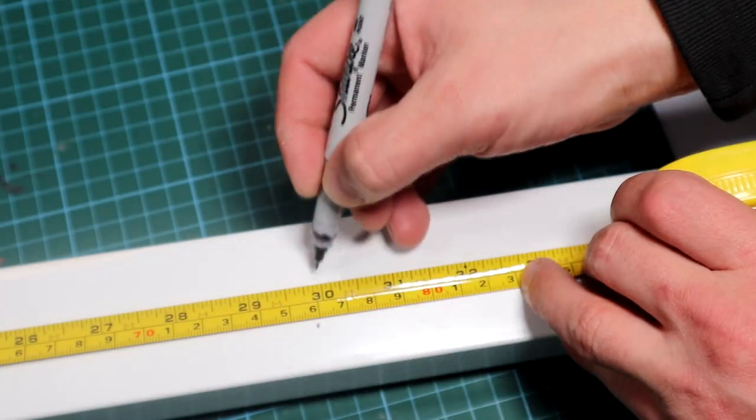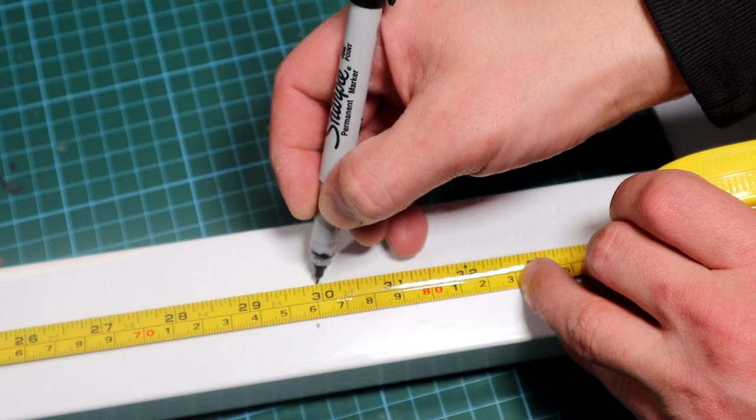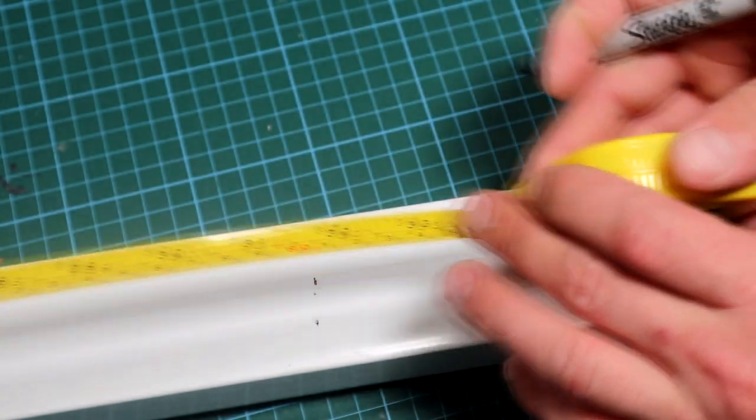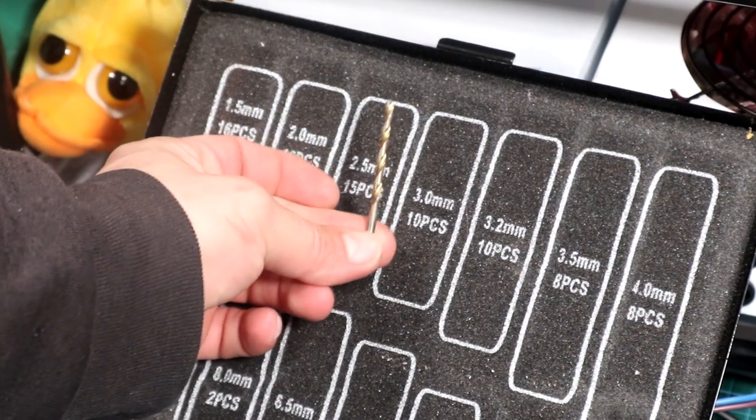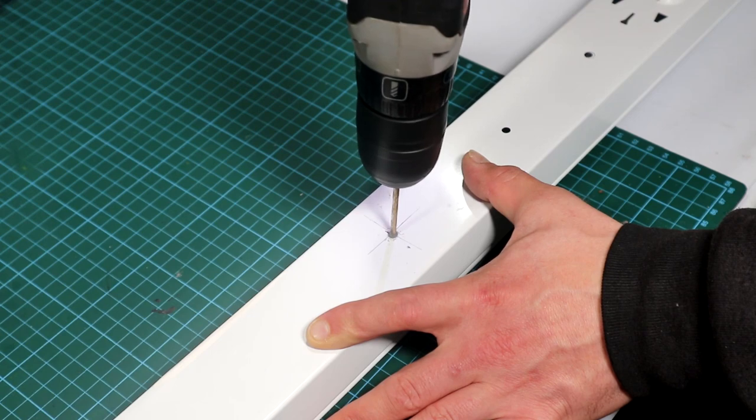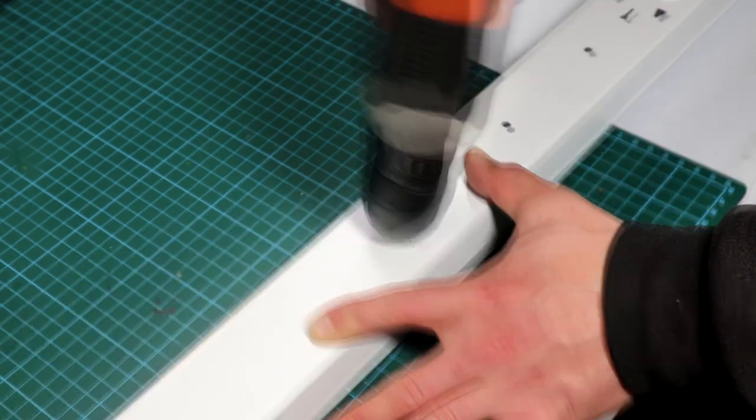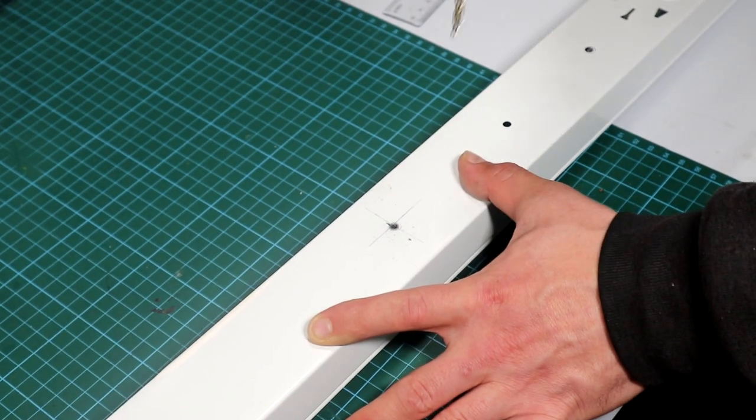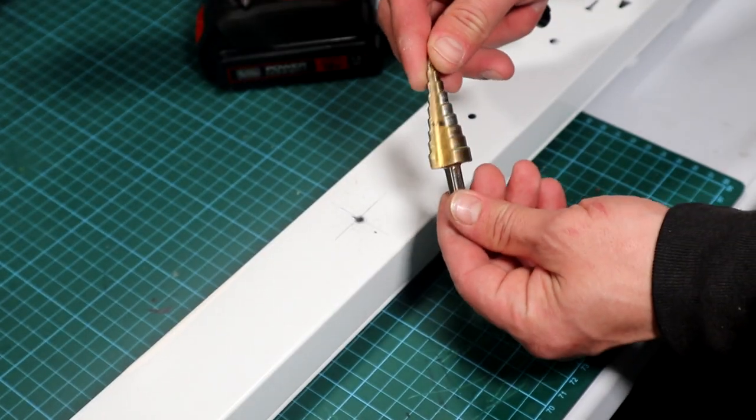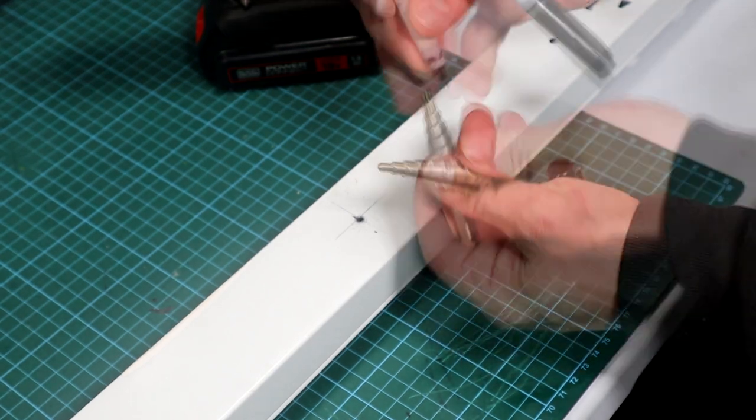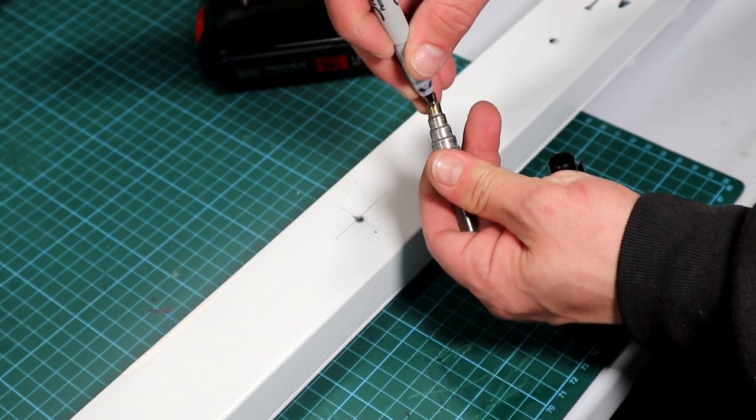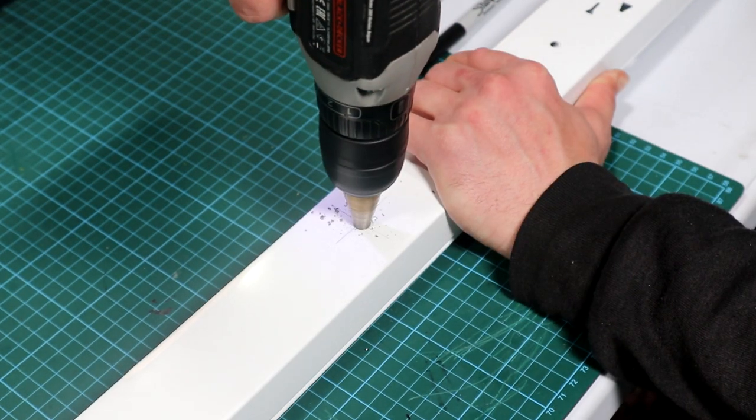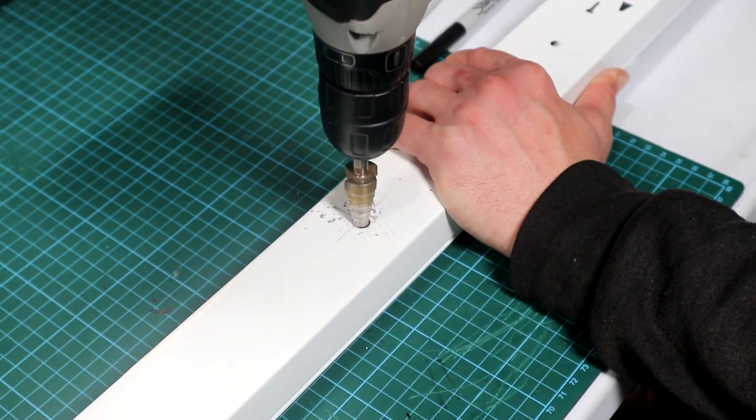Then I marked the middle of it with a sharpie and grabbed a 3mm drill bit and proceed by drilling the hole. This is for the plug which will be used to power the LED. After the hole was drilled I grabbed a stepping drill bit, marked it at 8mm and went drilling.